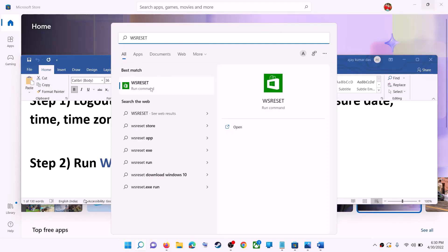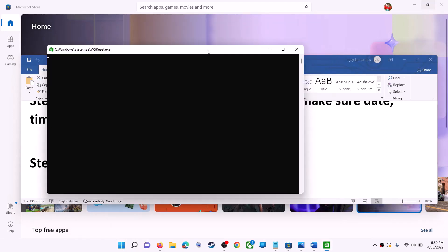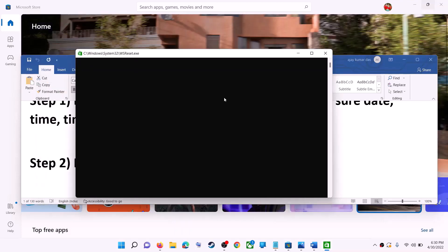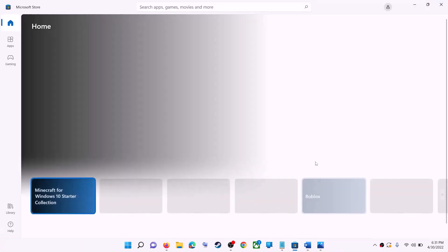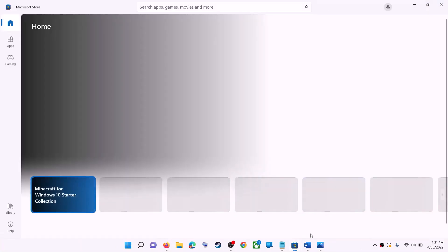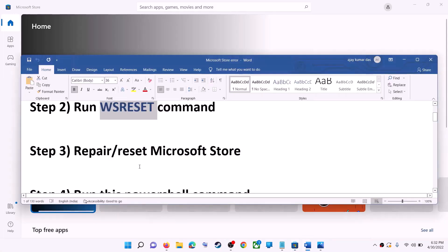This will open a black screen — do not close it. The black screen will go away and Microsoft Store will open automatically. Now try to install the game or application.